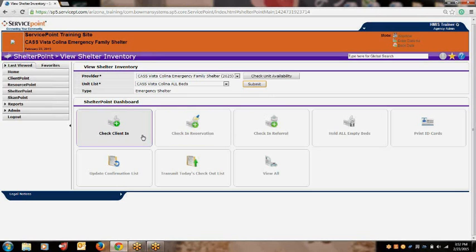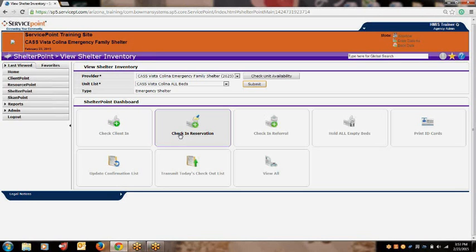The Check Client In button is used when you are ready to check your client into a bed at your project. The Check In Reservation button is used when you have a client that has reserved a bed space at your project — you are able to reserve the bed for them until they arrive. The Check In Referral button is used when a client has been referred to your agency through Service Point by another agency.